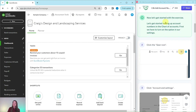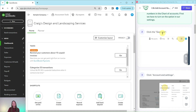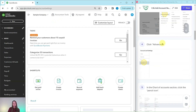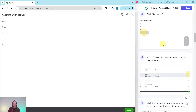Let's get started setting up the account numbers in the chart of accounts. The first thing we need to do is turn on the option in our settings. To get there, click on the gear icon and then click Account and Settings — that is up here on the right hand side. Click on that gear icon, and under your company select Account and Settings.